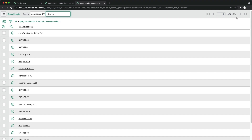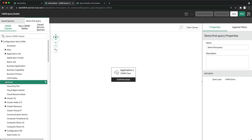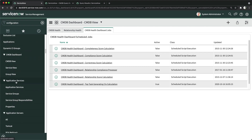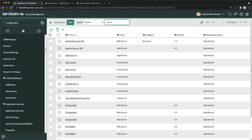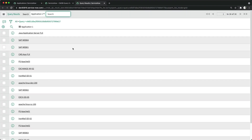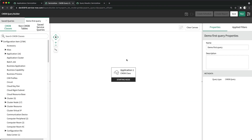If I go to Applications directly in the instance, you can see the same 16 records — confirming the query result. I selected just one class here, but you can make much more complex queries. We will cover that in a dedicated section for CMDB Query Builder. Overall this is another great capability of ServiceNow CMDB.